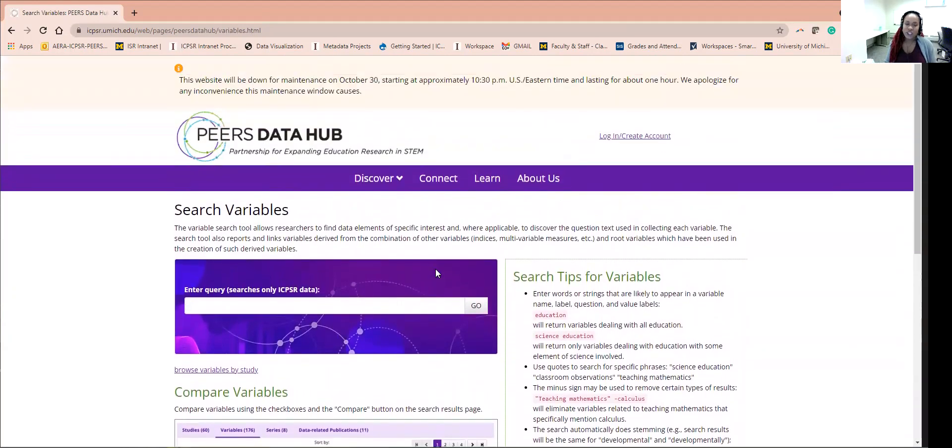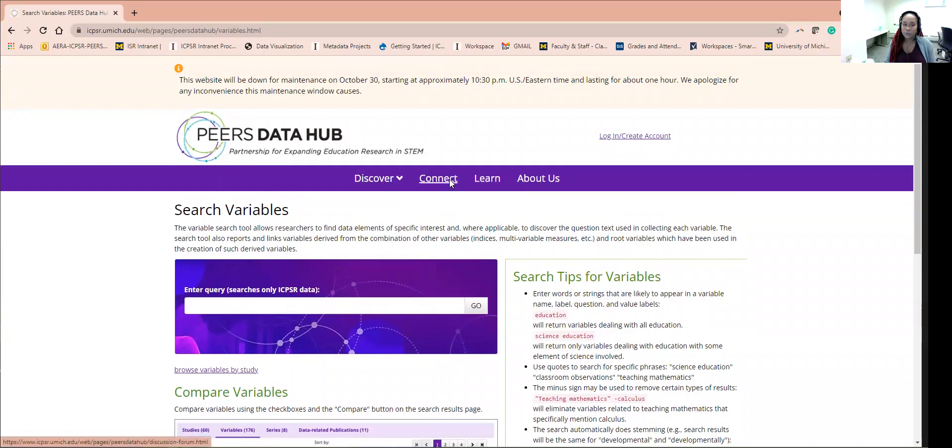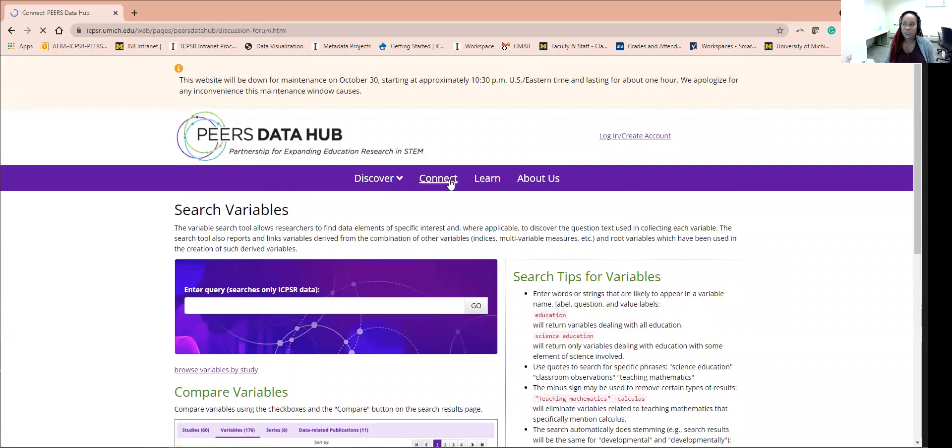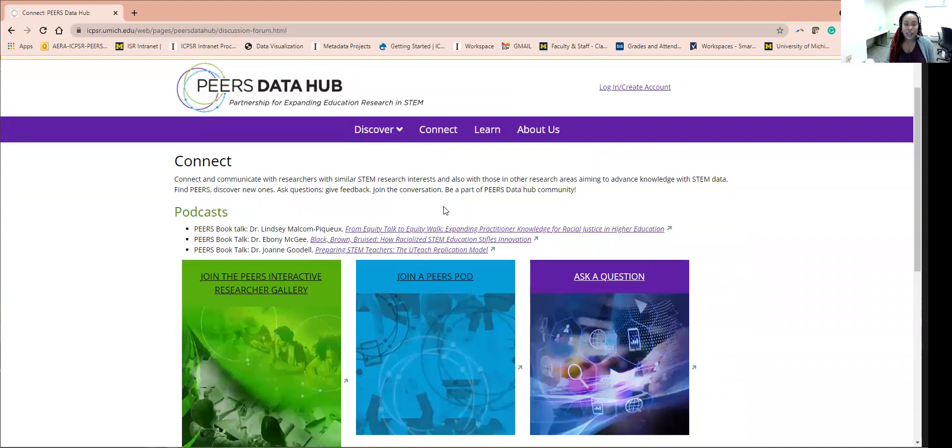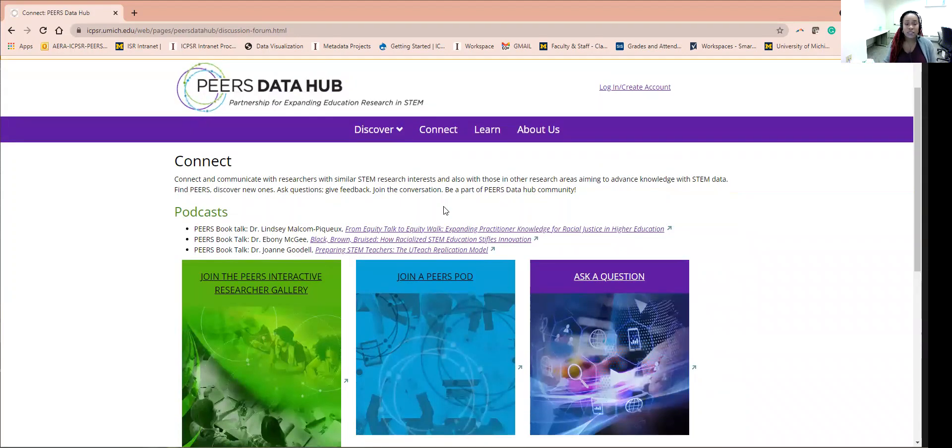Now let's check out the Connect feature. This page is designed for you to interact with the media and potentially other scholars like yourself. There are a list of podcasts that you can listen to hosted by PEERS related to education research.